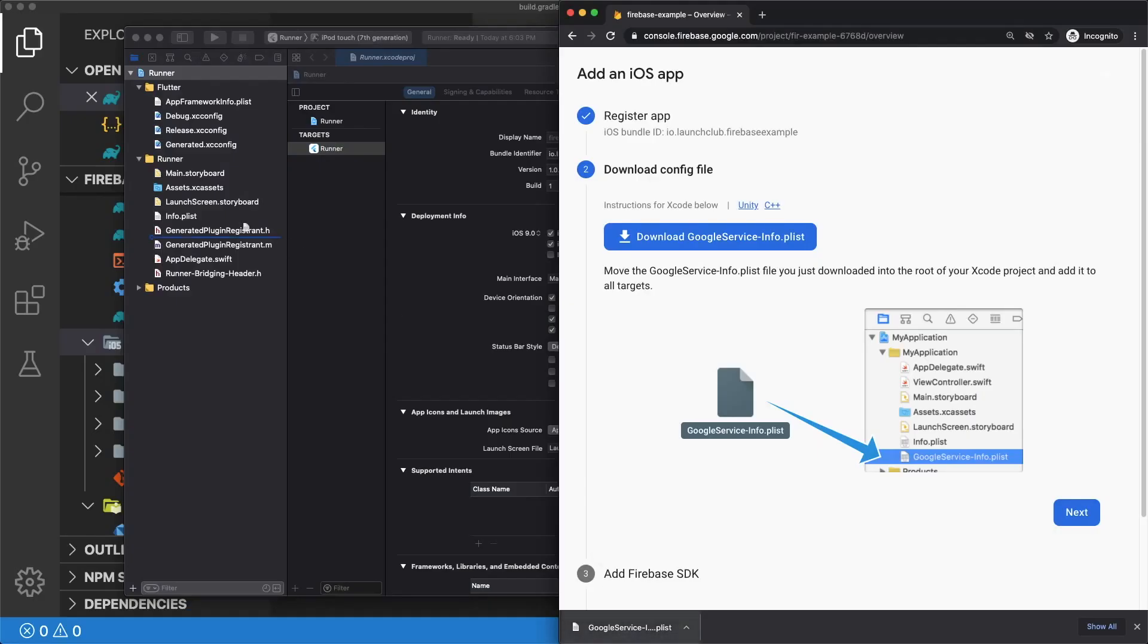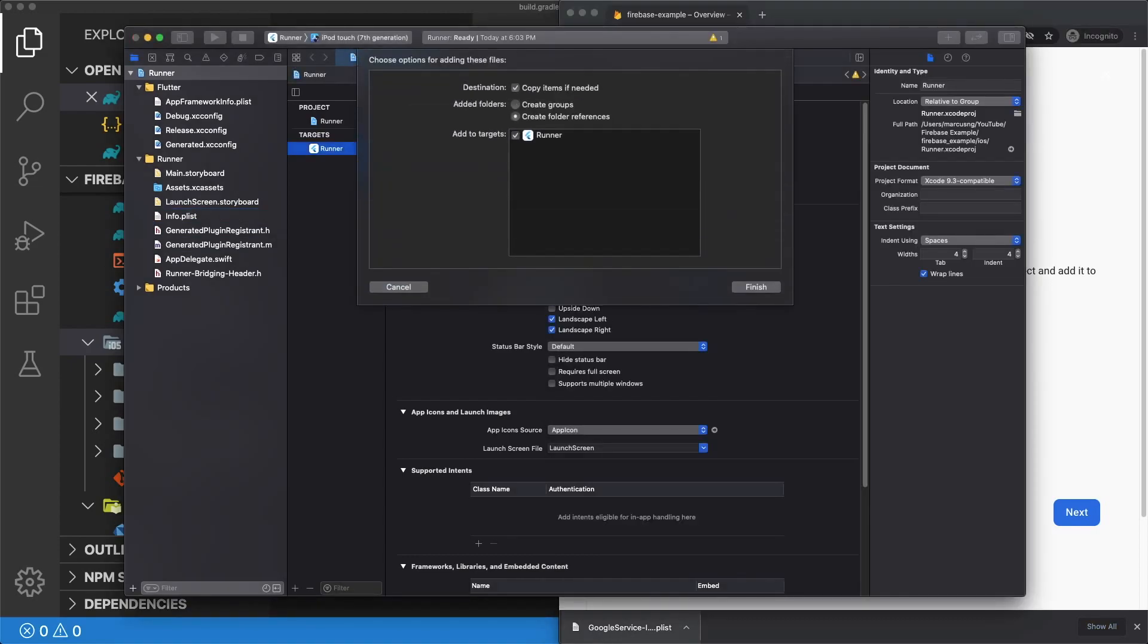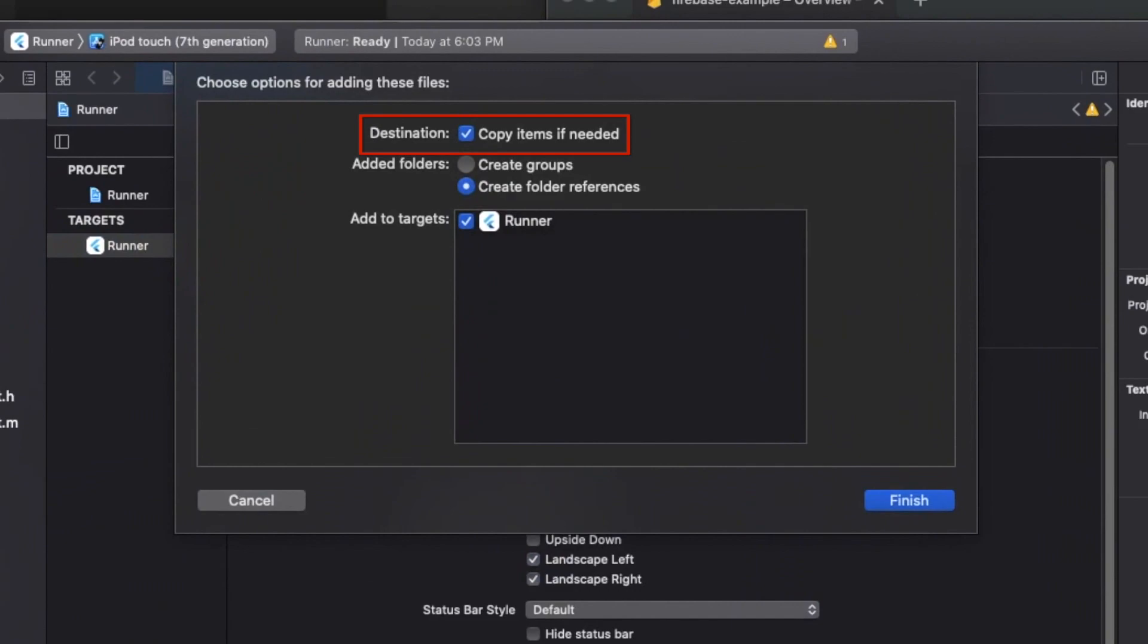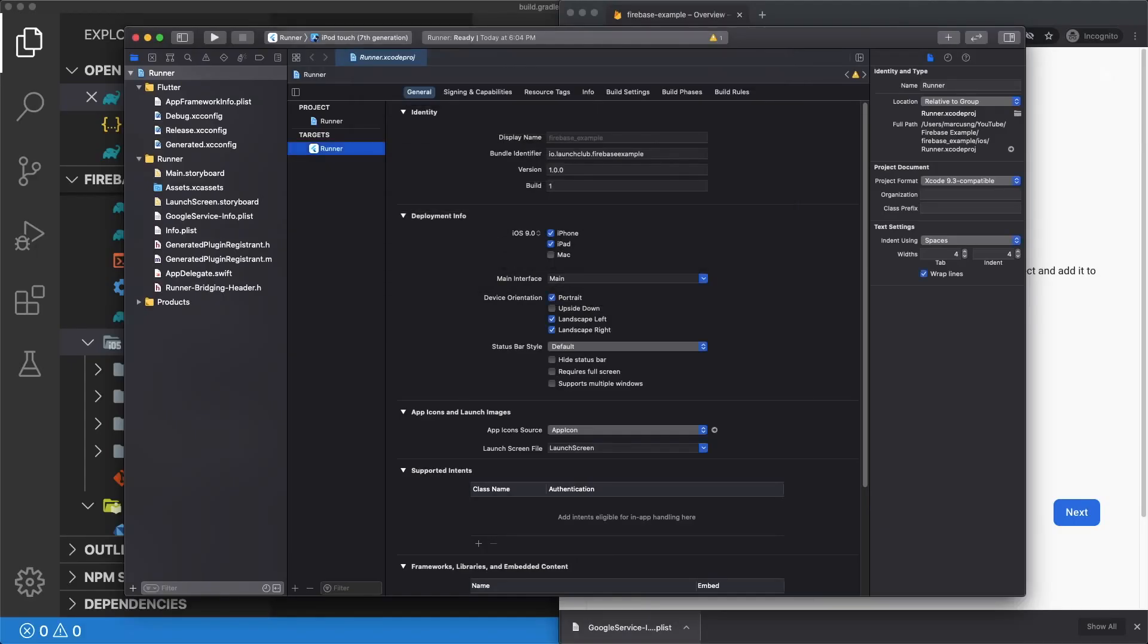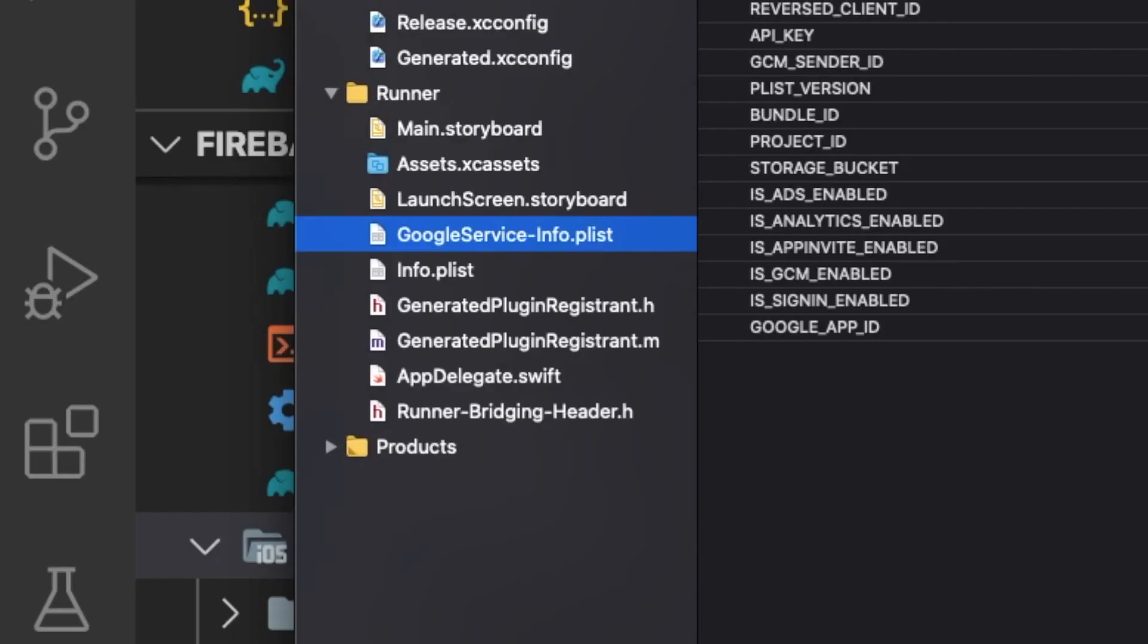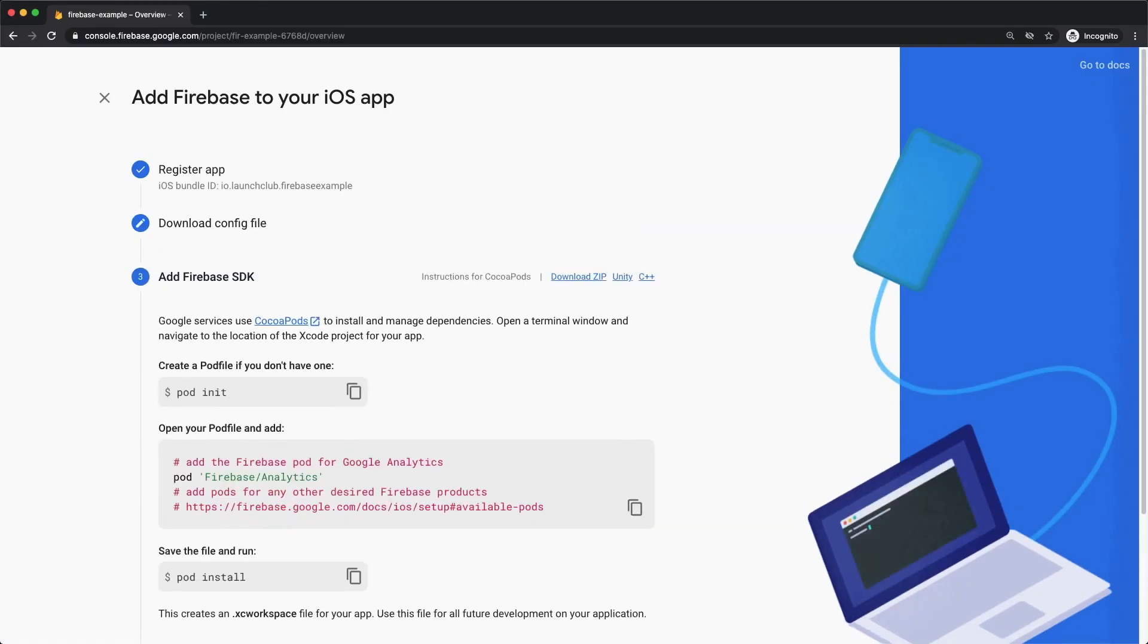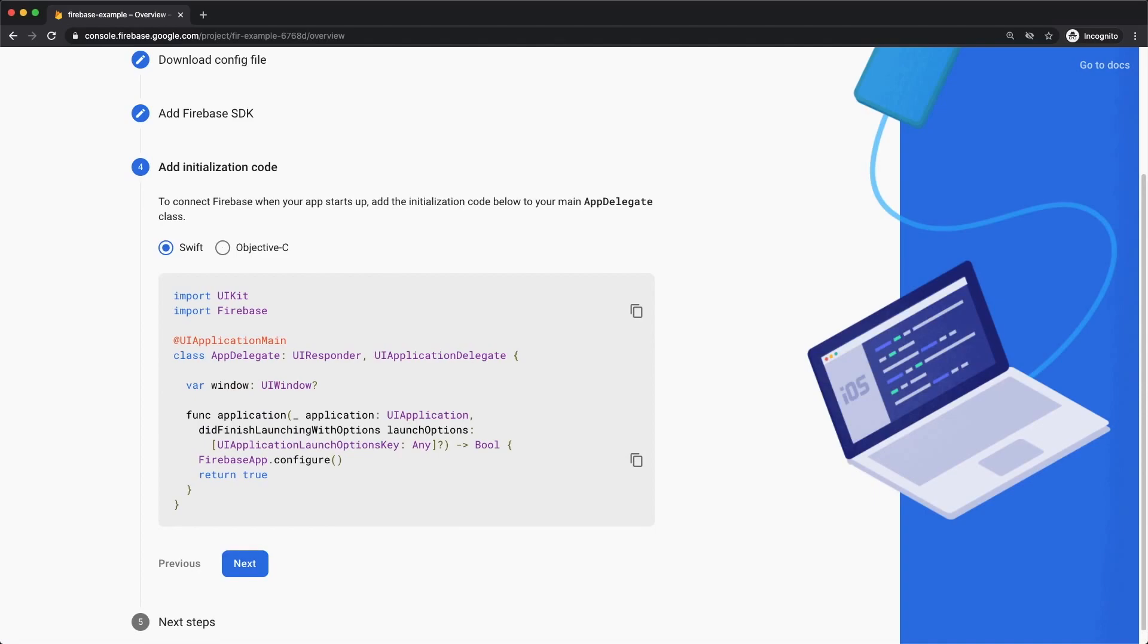Drag this file directly into the Xcode file tree at the same level as your info.plist in the runner folder. Make sure that the Copy Items If Needed checkbox is checked. This time the name of the file is googleservice-info.plist. Check that your file name matches this exactly. And we can finish setting up our iOS app by clicking Next and skipping through the rest of this.